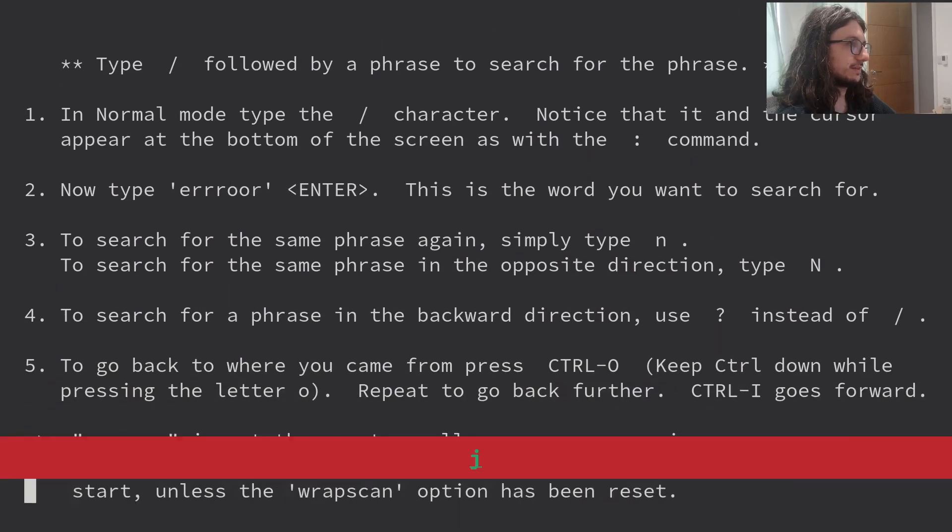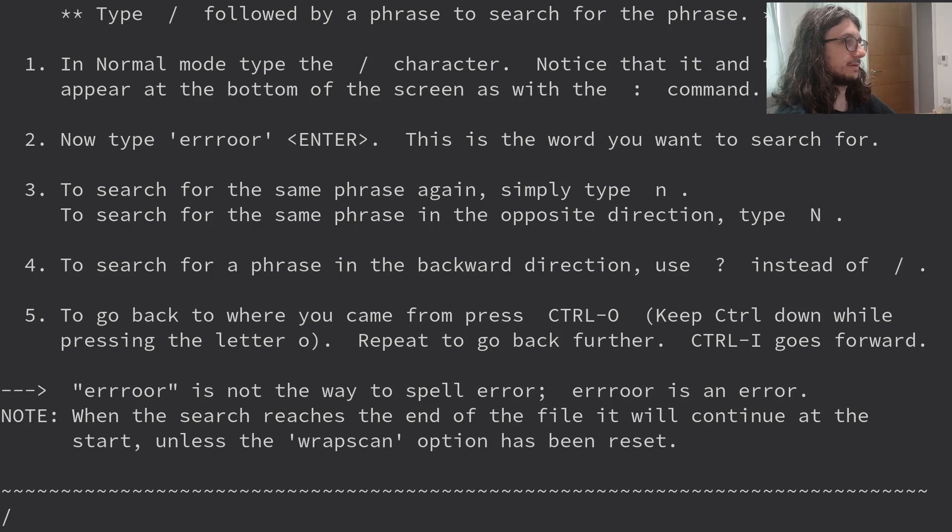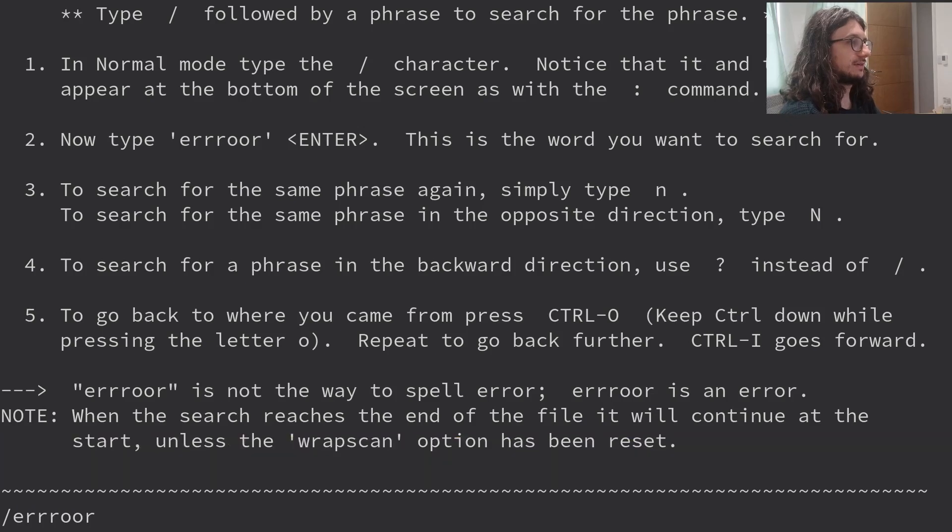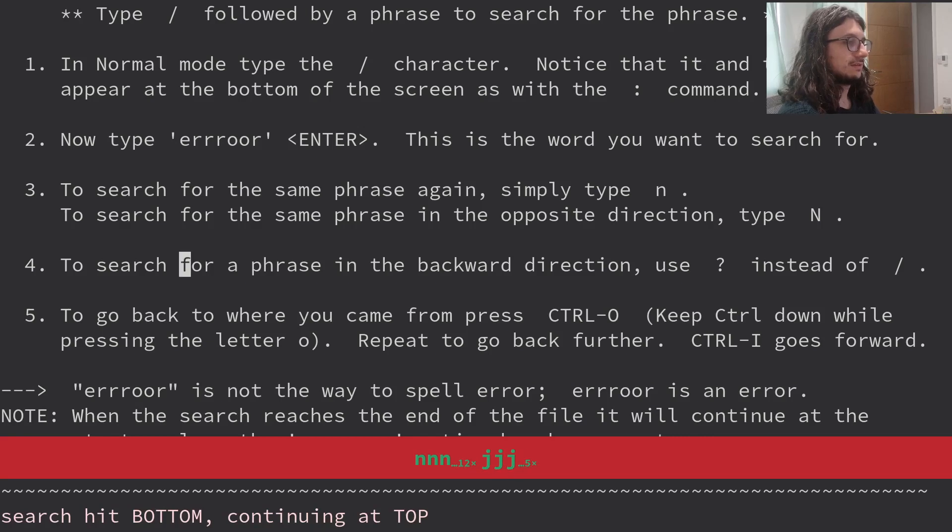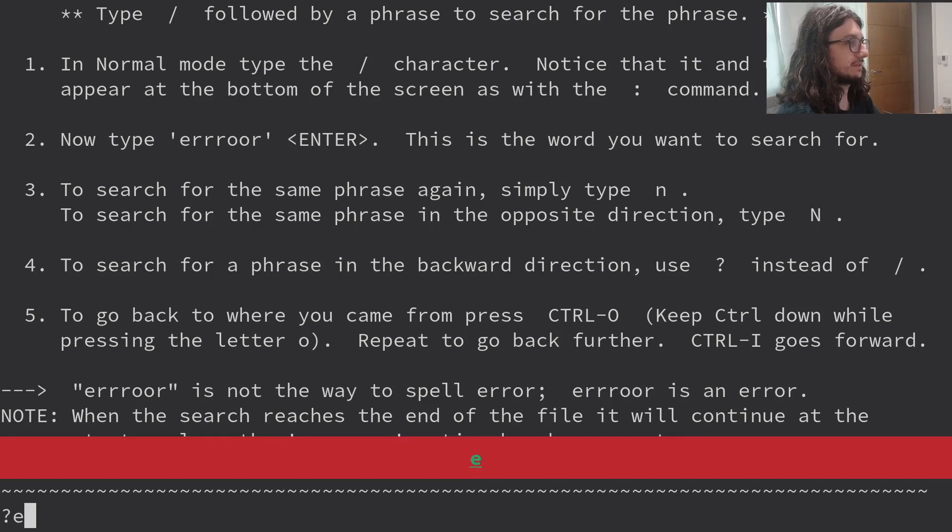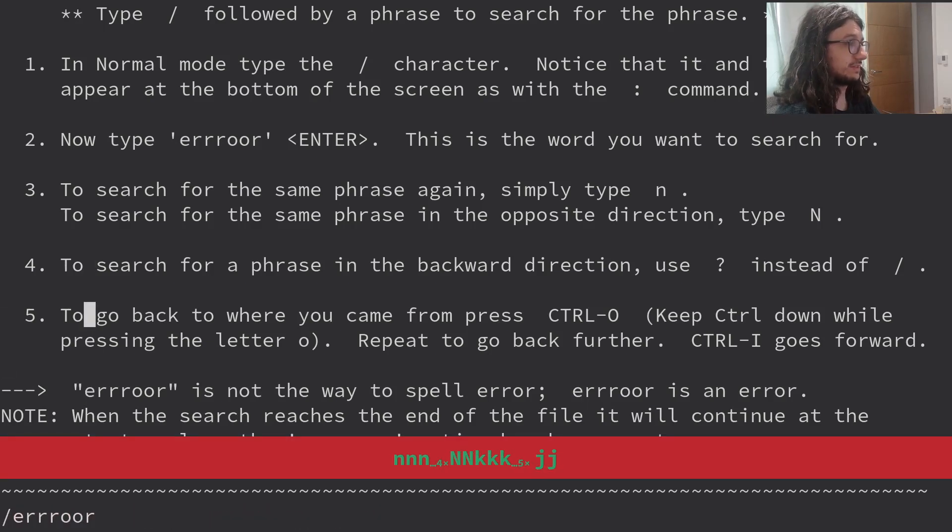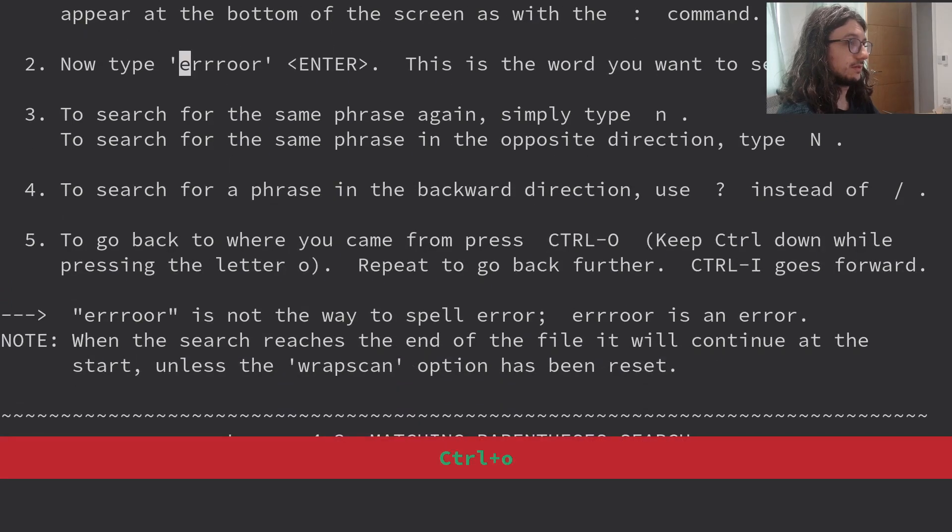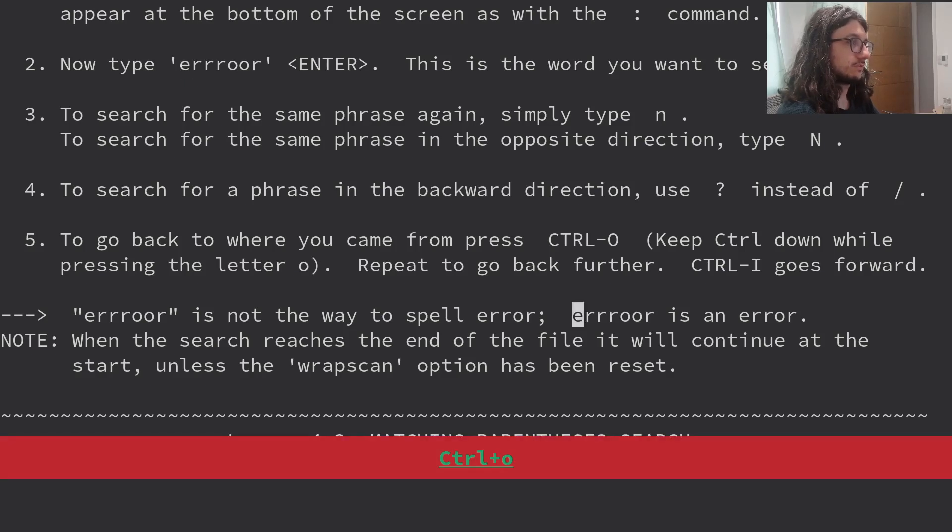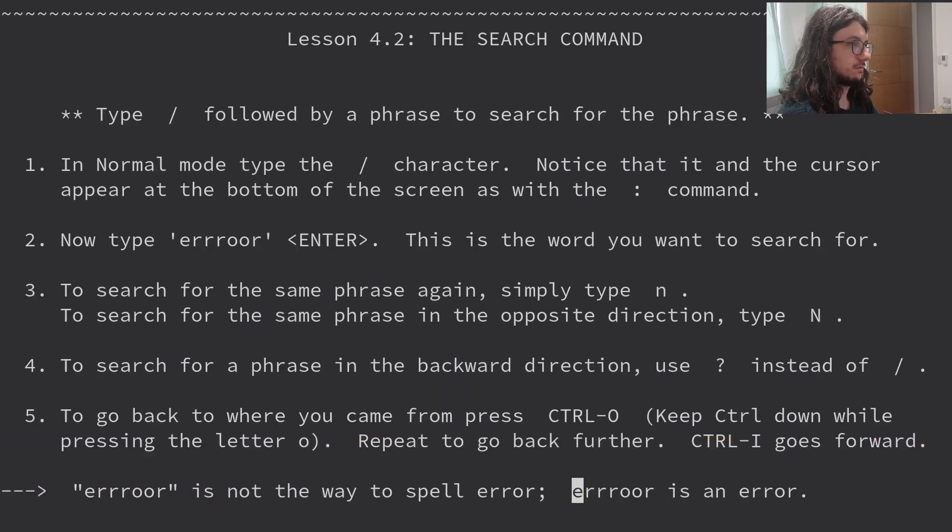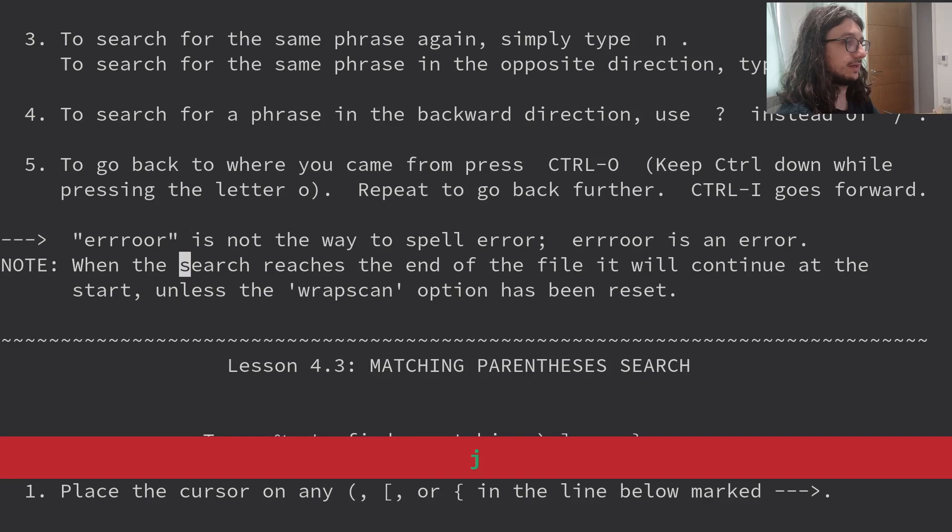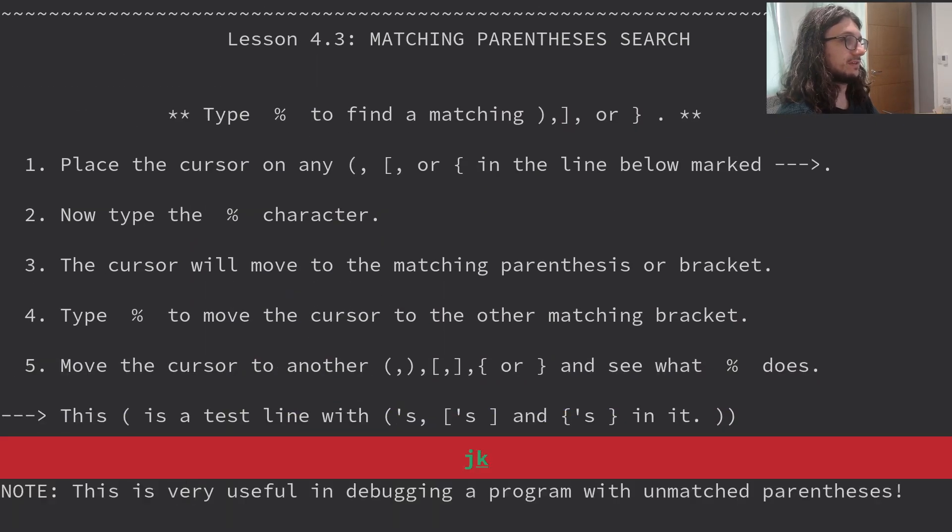Type slash followed by a phrase to search. We know all about searching. Normal mode. Type the slash character. Notice that the cursor appears at the bottom of the screen. Now type E R R R. Enter. Search for the same phrase again. Simply type N. It's telling me to use question marks to search backwards. I just use capital N normally. To go back to where you came from, press control O. That's useful. Repeat to go back further. Control I goes forward. I need to start using that. That's useful. I've never done that. Error is not the way to spell error. That's cool. Didn't know that.